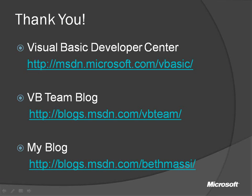So I'd like to thank you for your time. If you'd like to check out the Visual Basic Developer Center, we'll be posting updates to these videos there. Please also check out the Visual Basic team blog and my blog for more information. Thanks again.